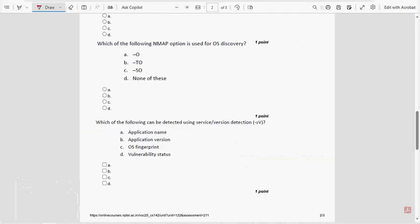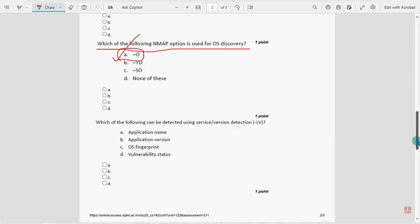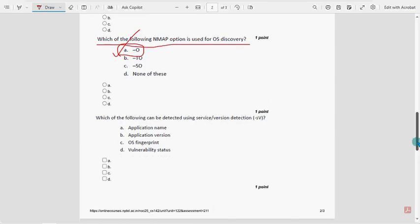Seventh question: which of the following nmap options is used for OS discovery? For the seventh question, option A — hyphen O (-O) — is the probable solution.